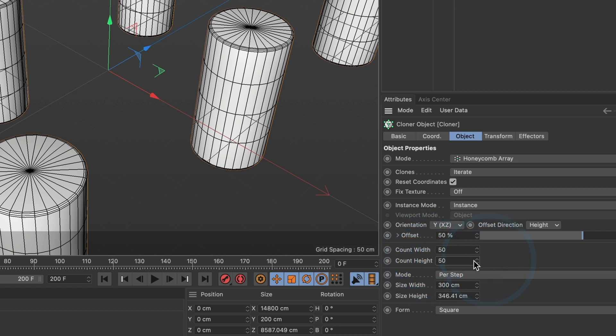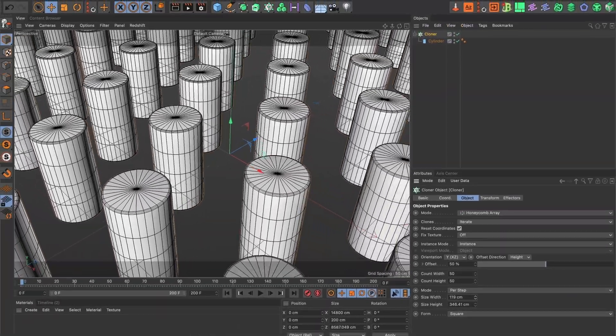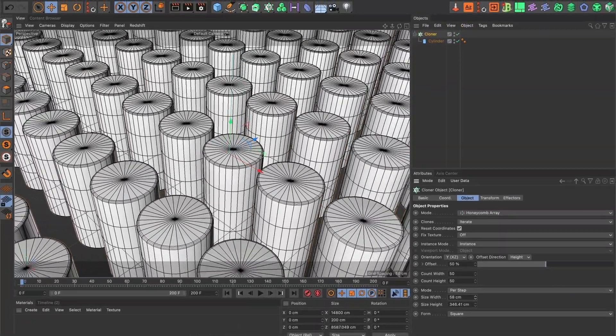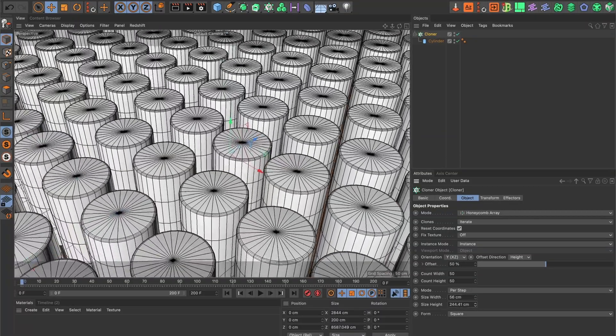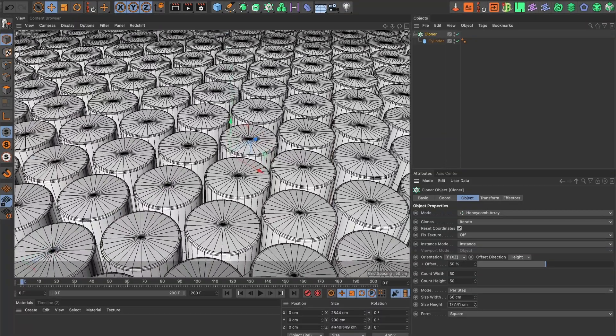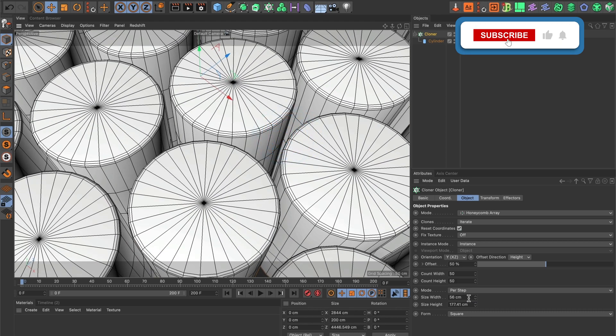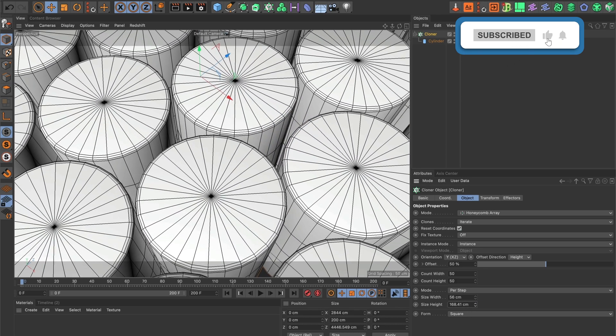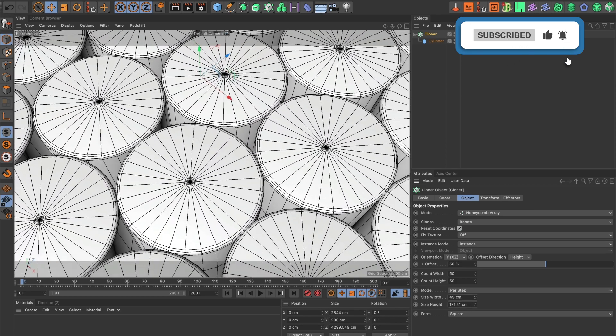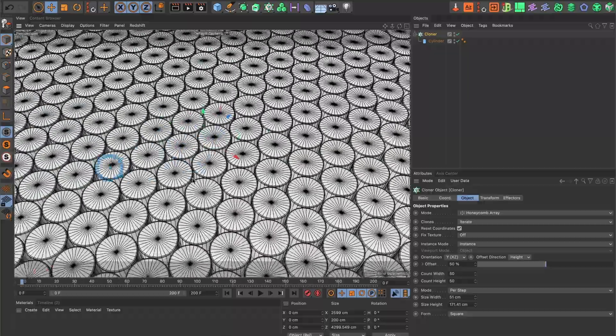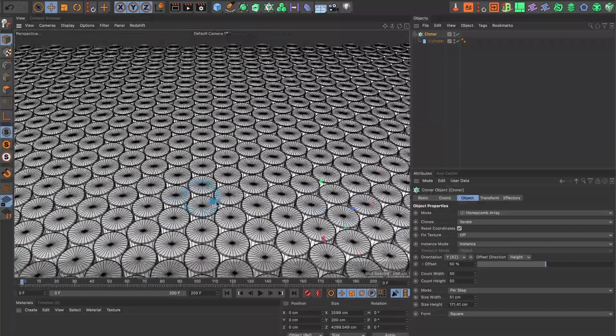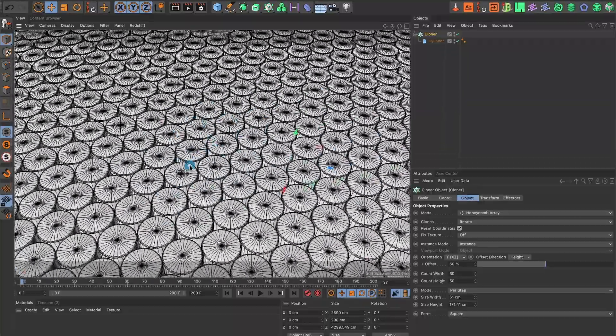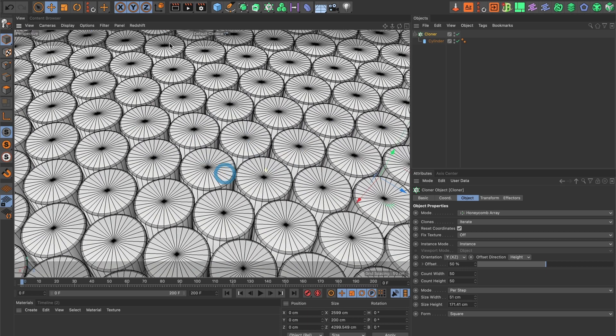Now I'm going to change the position of my cylinders by changing the size width and the size height values. I want to position the cylinders close to each other. This looks good enough.